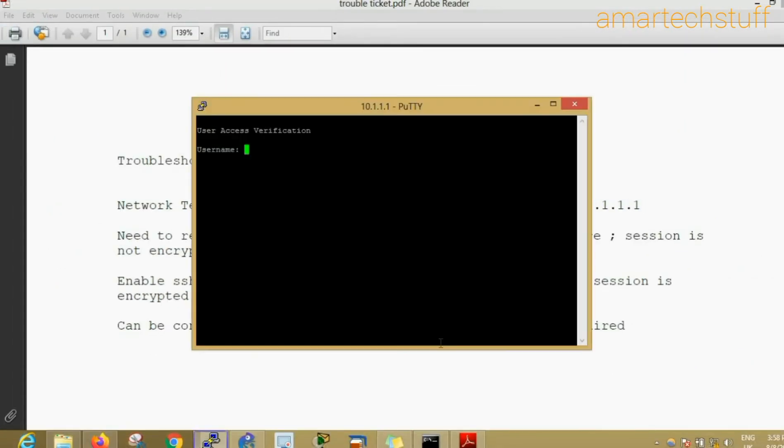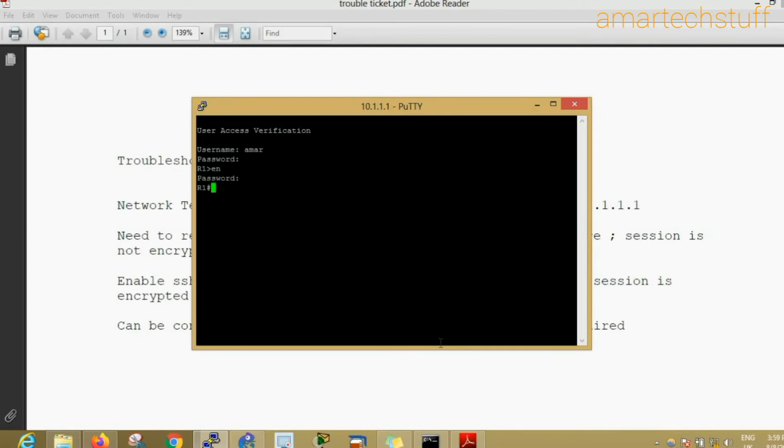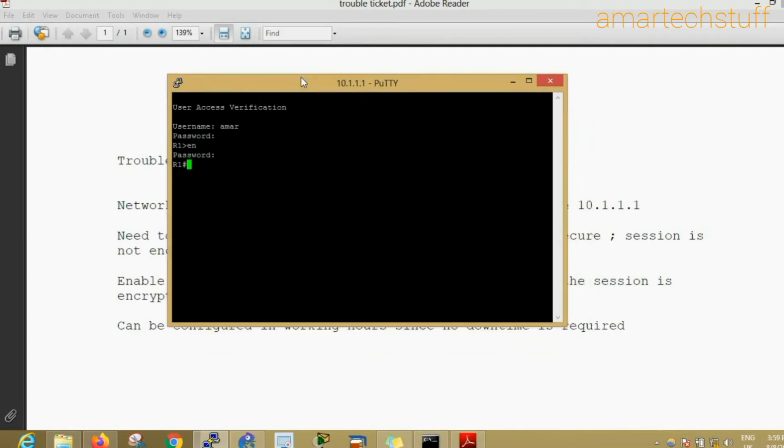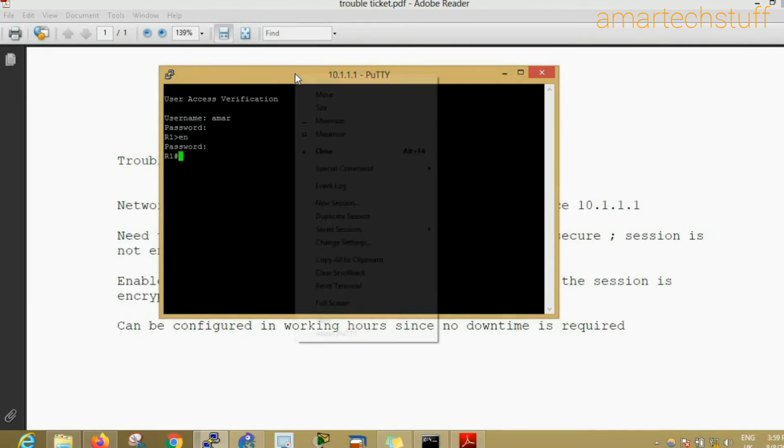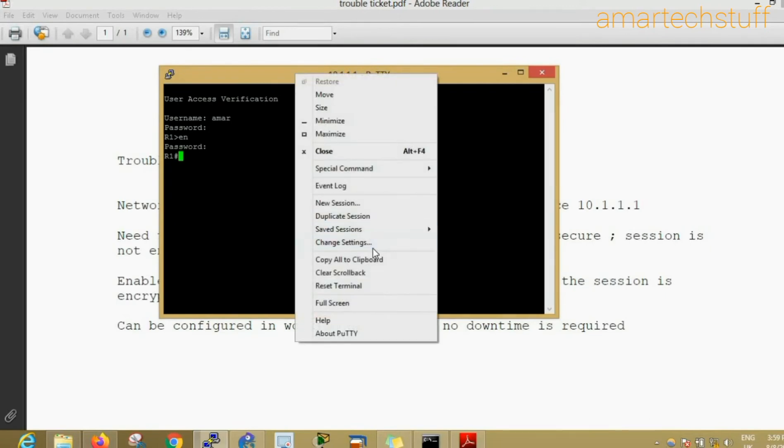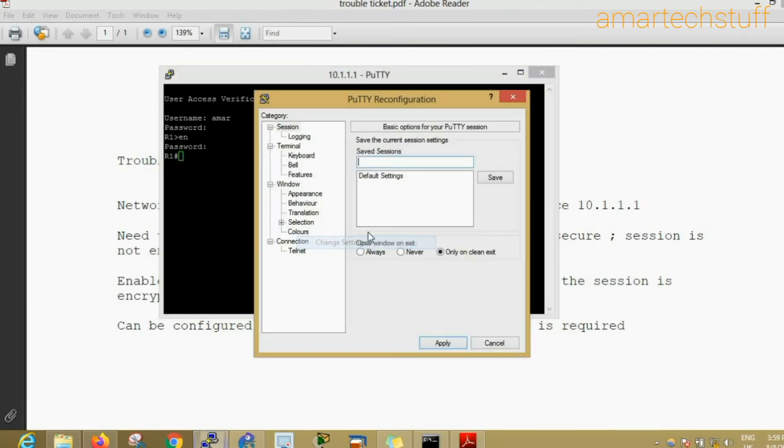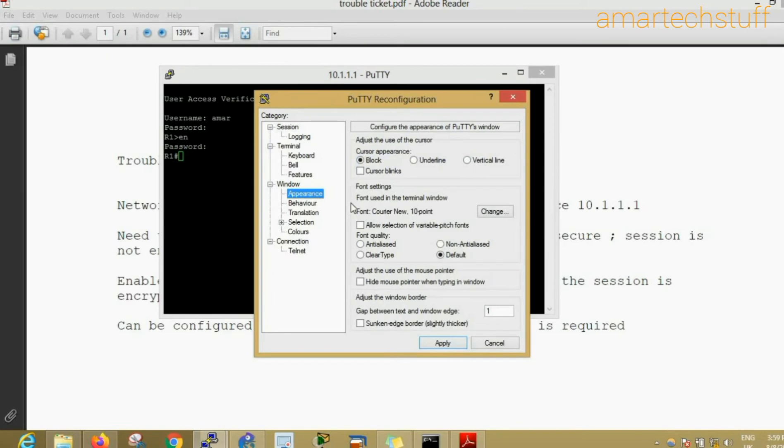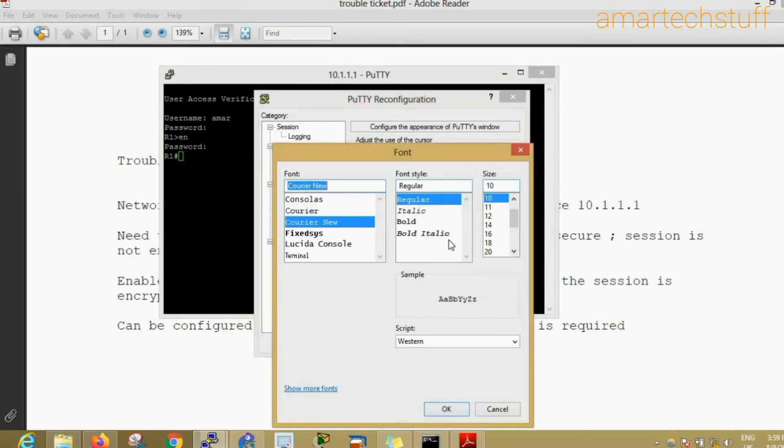Username is Amar, password is Cisco. I got the access into the device. What I'll do is I'll just make the font size a bit bigger, maybe 16.